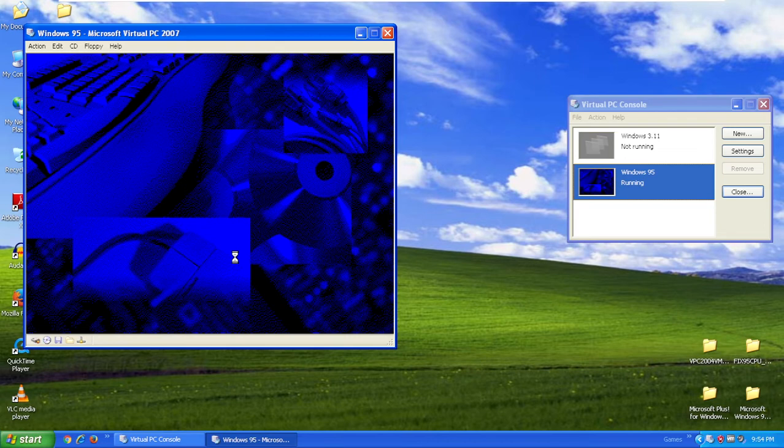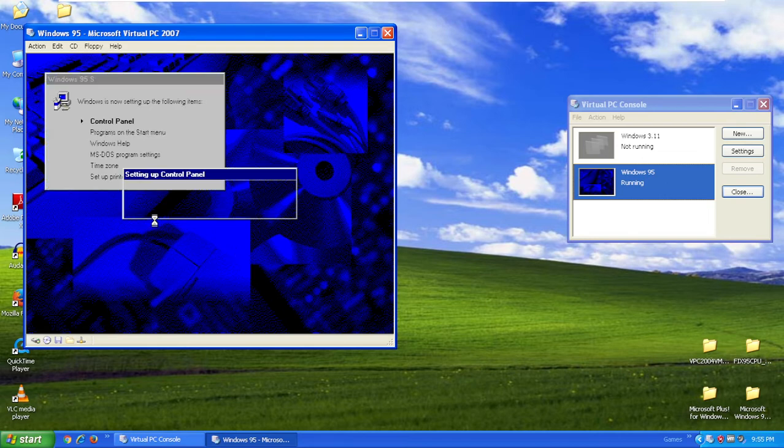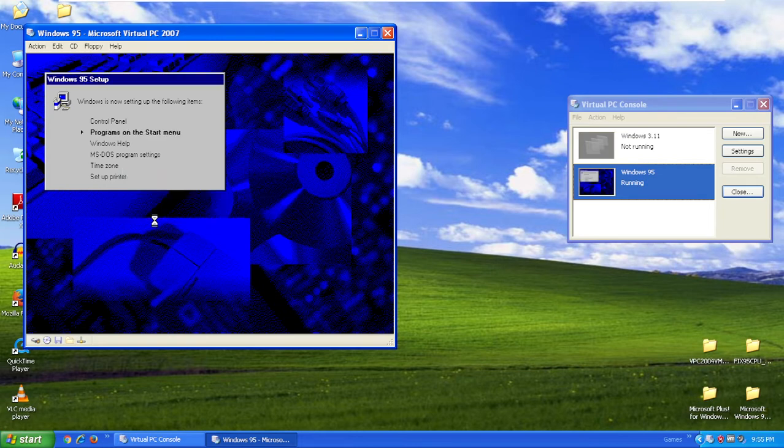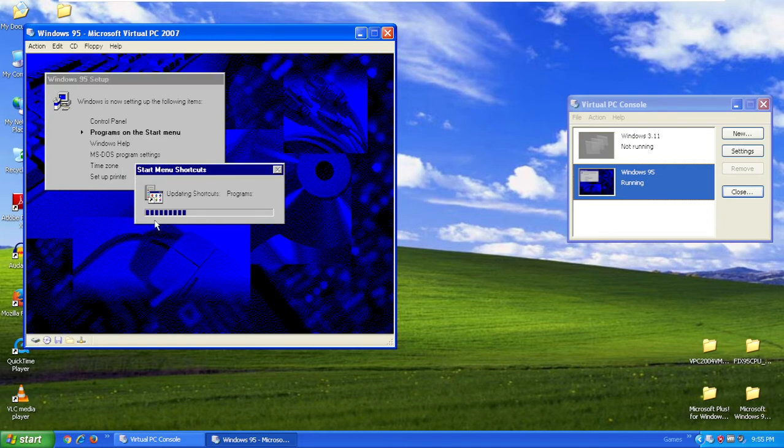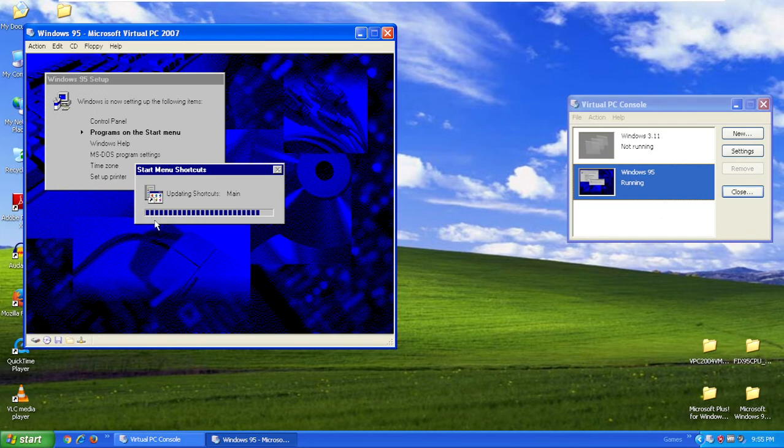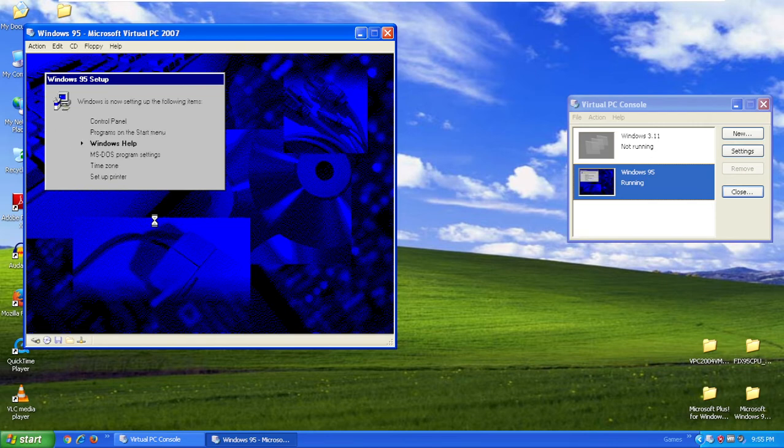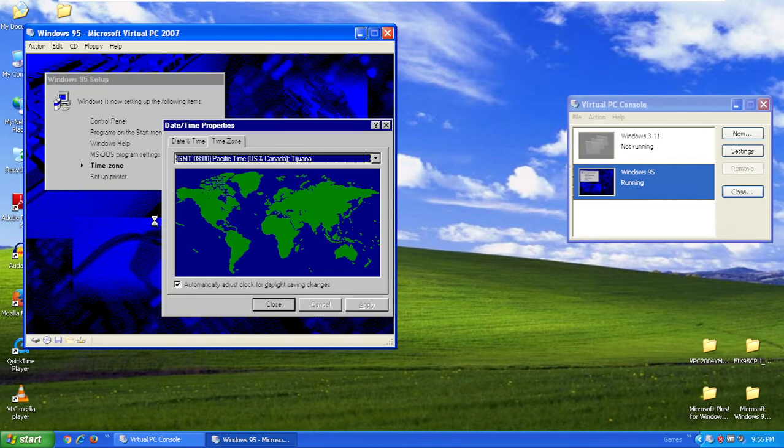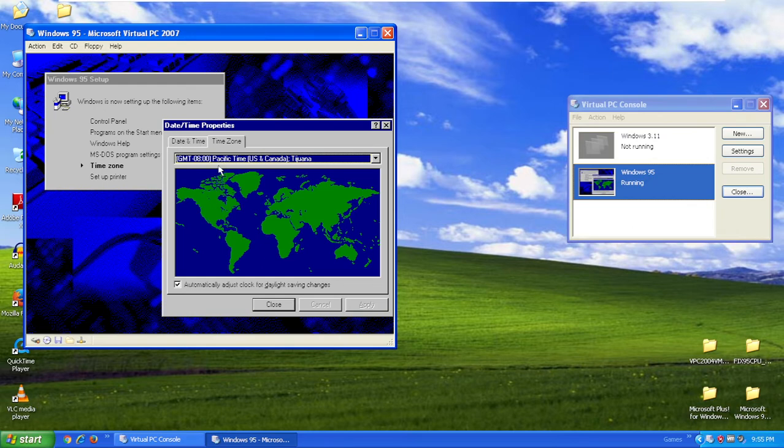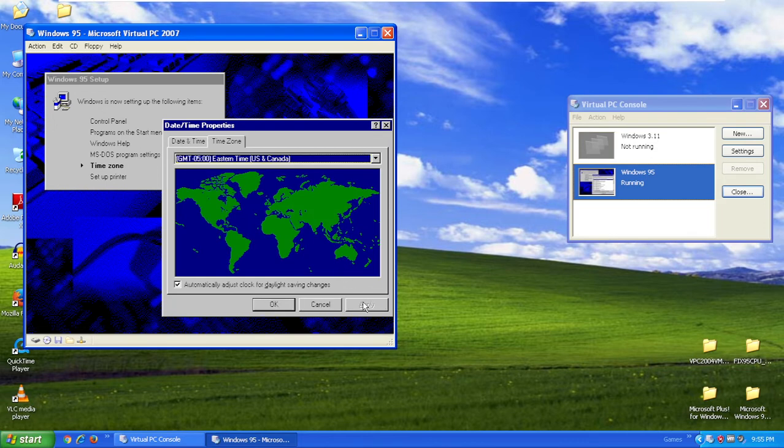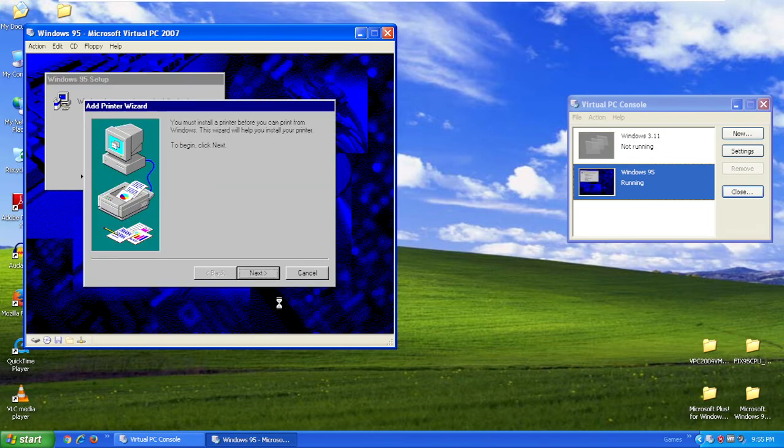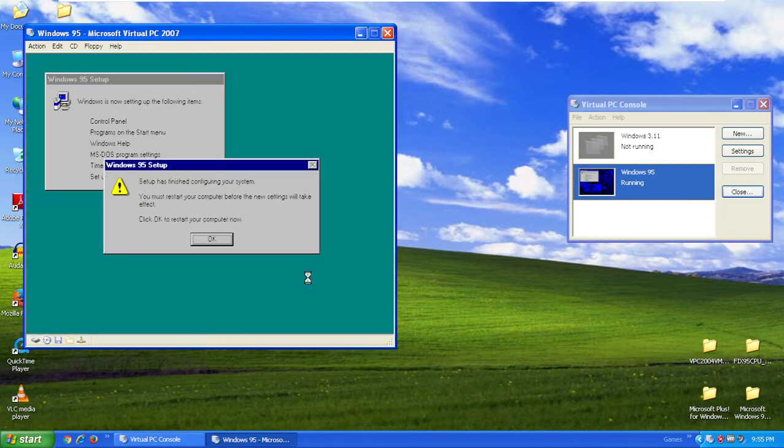Now it's going to ask for a time zone. It's setting up control panel, programs on the start menu, help, DOS programs, time zone, and setting up printer, which I'm not going to set up. Set your time zone to where you live and then click apply and click OK. Click cancel on that. Setup has finished. Click OK to reboot.